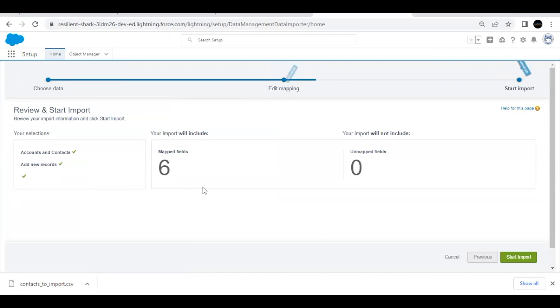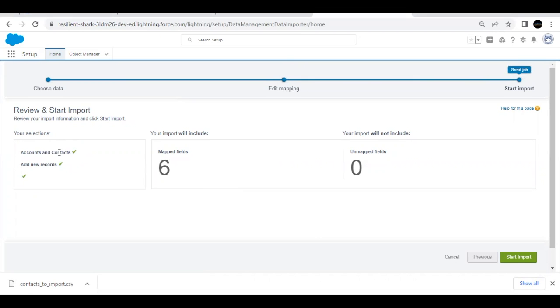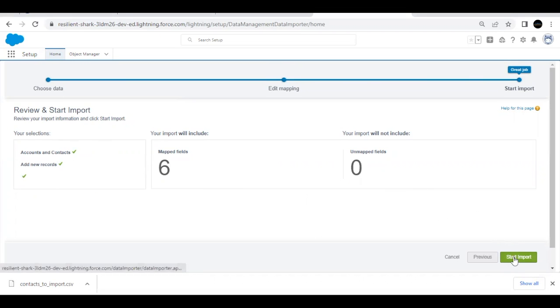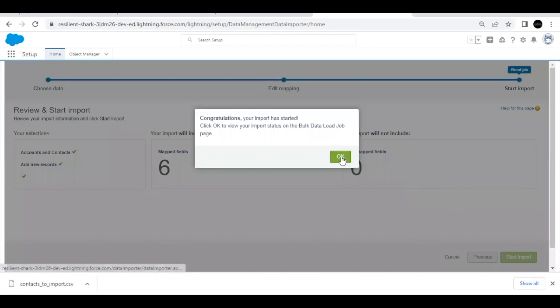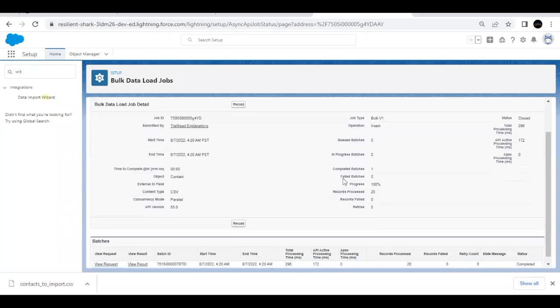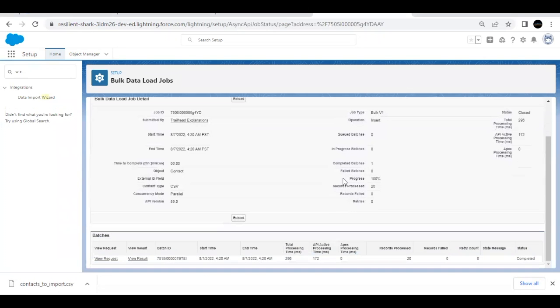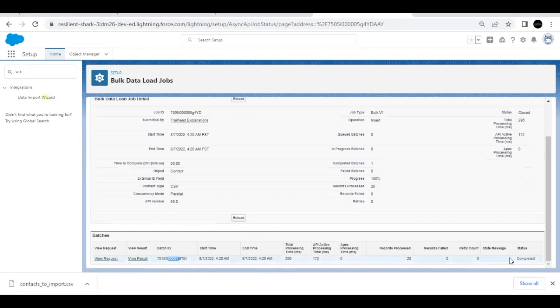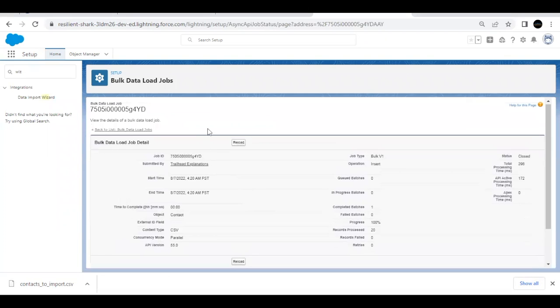Once this is done, click on next again, and it will give you a little summary that we are importing accounts and contacts. So basically we are importing contacts. So this will be included in this option and we are adding new records. So this is just a summary. We are mapping six fields as I have shown you in previous screen and there are zero unmapped fields. Now click on start import and it will give you a pop-up that it has started. Click okay. Now here, the status field will be shown here. And if you can see, this is our the this is the transaction for which we have, and the status is completed over here. So our data has been imported.